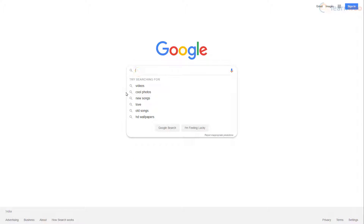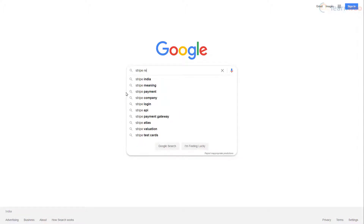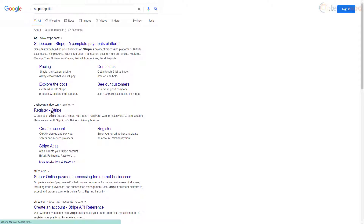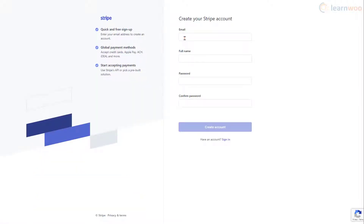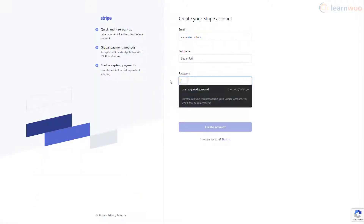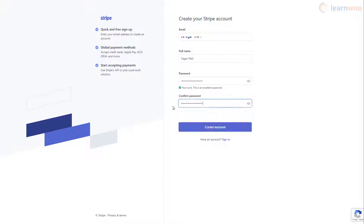We need a Stripe account to integrate it with our WooCommerce store. So let's head over to Stripe's sign-up page. Here, fill the email, name, and password fields. Then click Create Account.